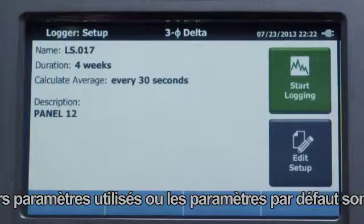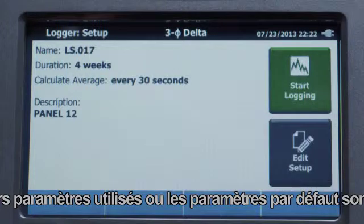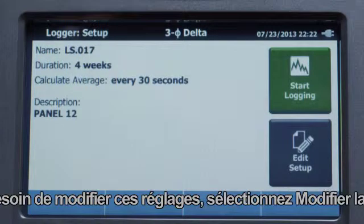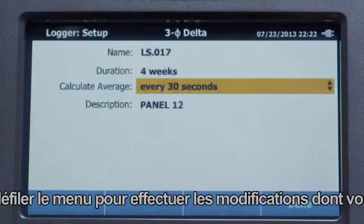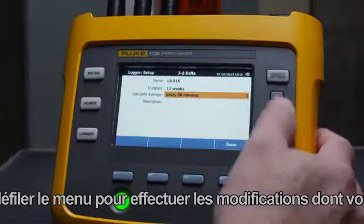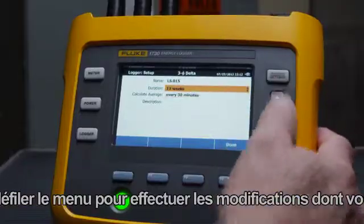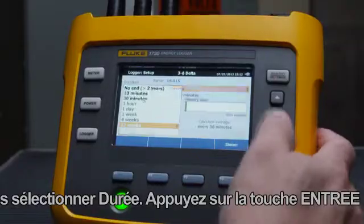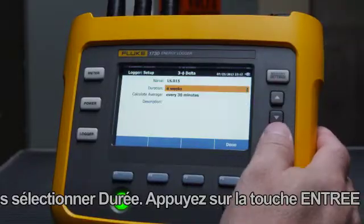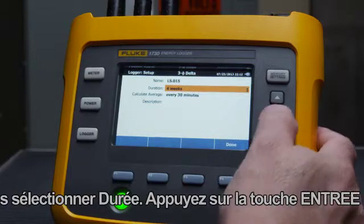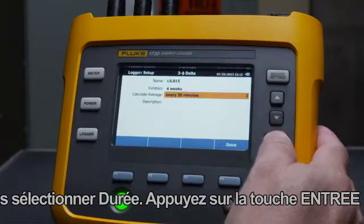When you press the Logger button, the last used or default settings are displayed. If you need to change these, select Edit Setup, then scroll through the menu to make the changes you need. In this case, we'll select Duration and press Enter to see the selections.